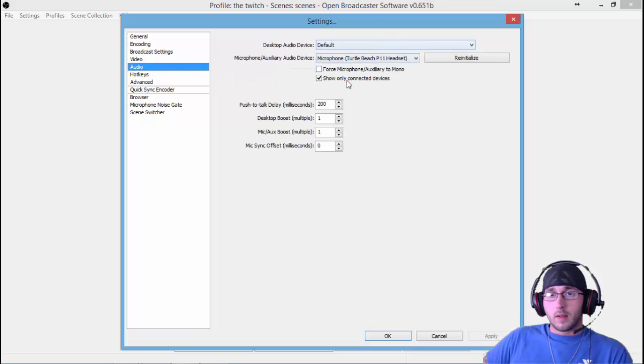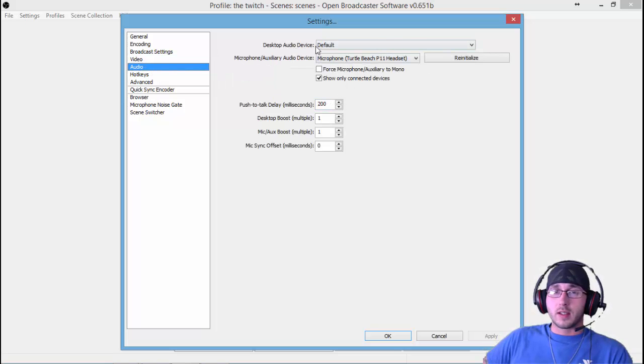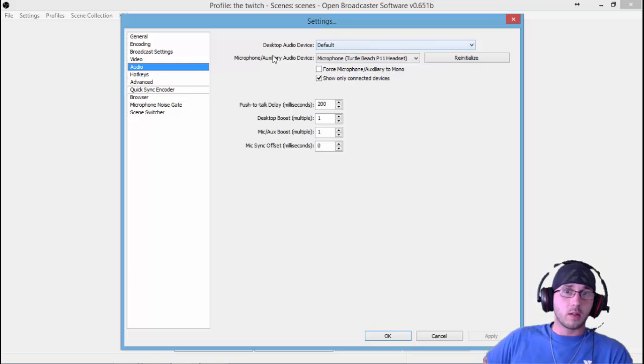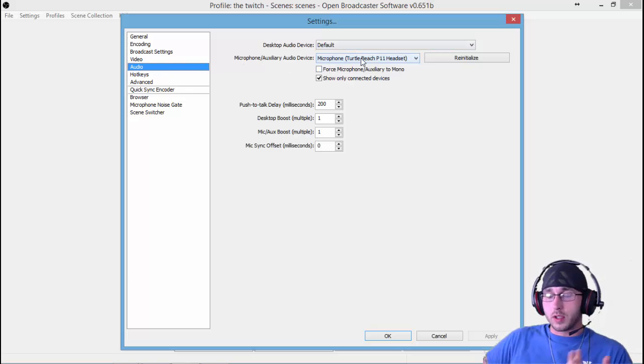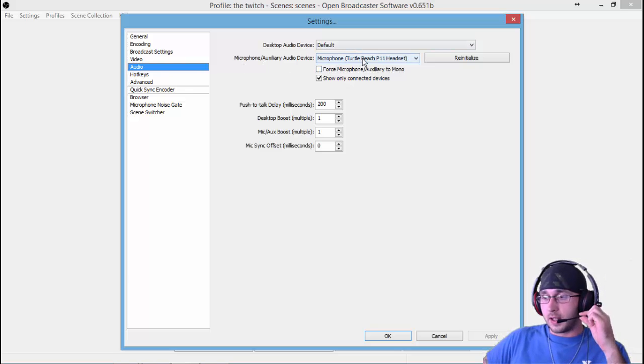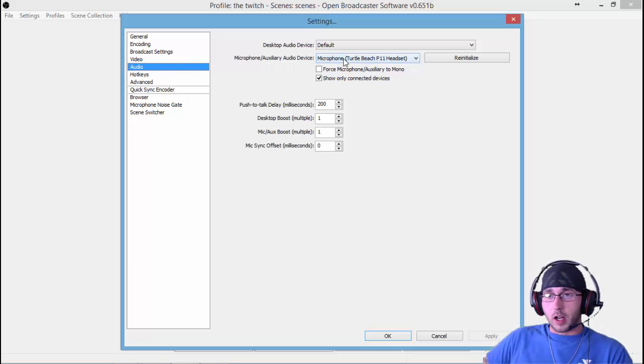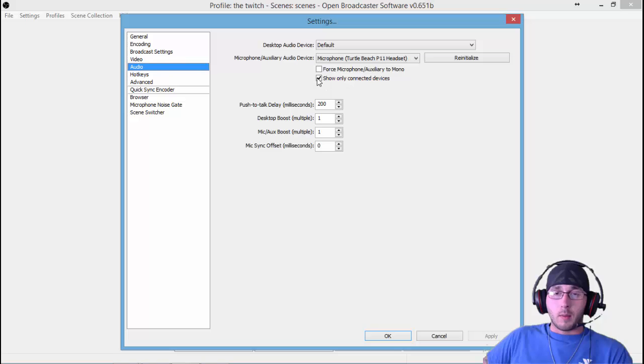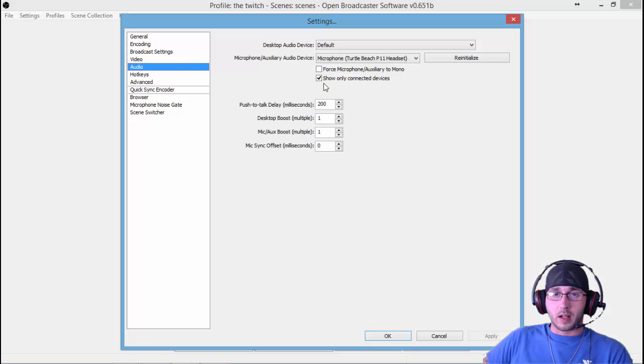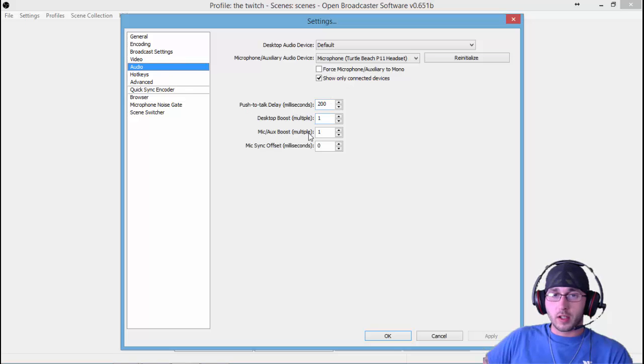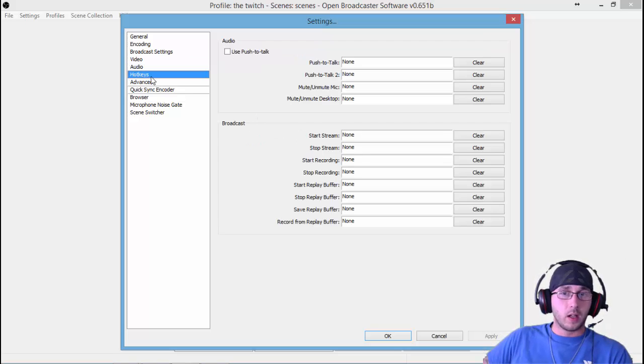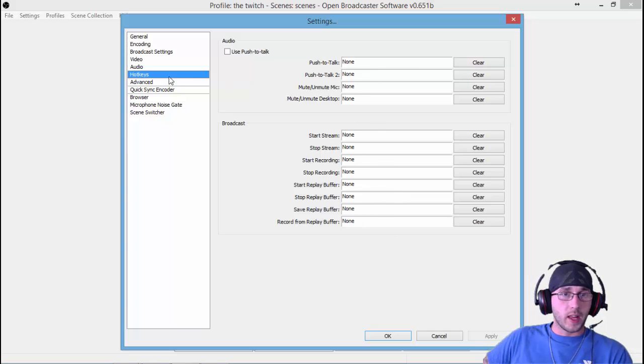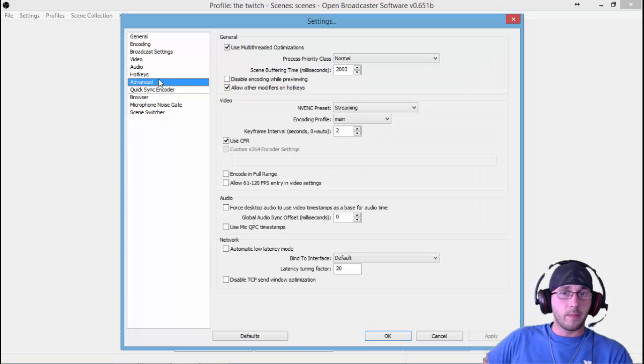Audio—for right now, just leave all that alone. You can set your Desktop Audio to Default, put in your microphone, which I'm using my headset, my Turtle Beaches. You can select your audio device here. I always say Show Only Connected Devices because why would you want a device that's not connected? If you want Push to Talk, set all that stuff up here. I don't worry about that. Hotkeys—this is where you can set up hotkeys for your stream. We'll go over that at a later time.